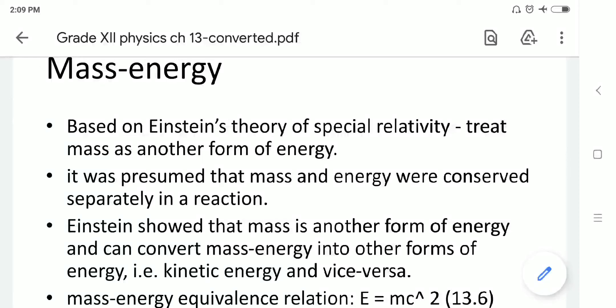Now, for mass-energy equivalence. It is based on the theory of special relativity given by Einstein. He suggested that the mass of an atom can be utilized as another form of energy. Earlier, it was presumed that mass and energy are conserved separately in a reaction, but Einstein showed that mass is another form of energy — mass energy can be converted into kinetic energy and vice versa.